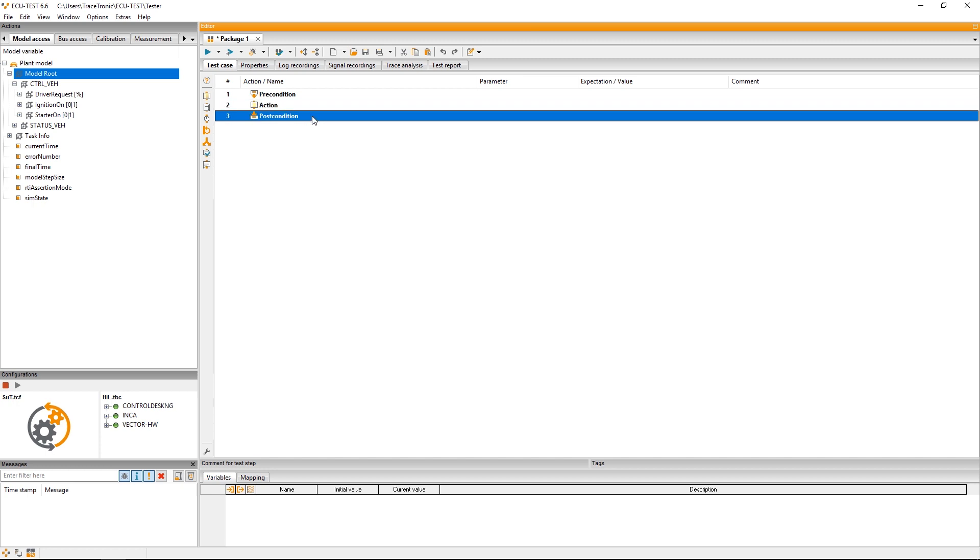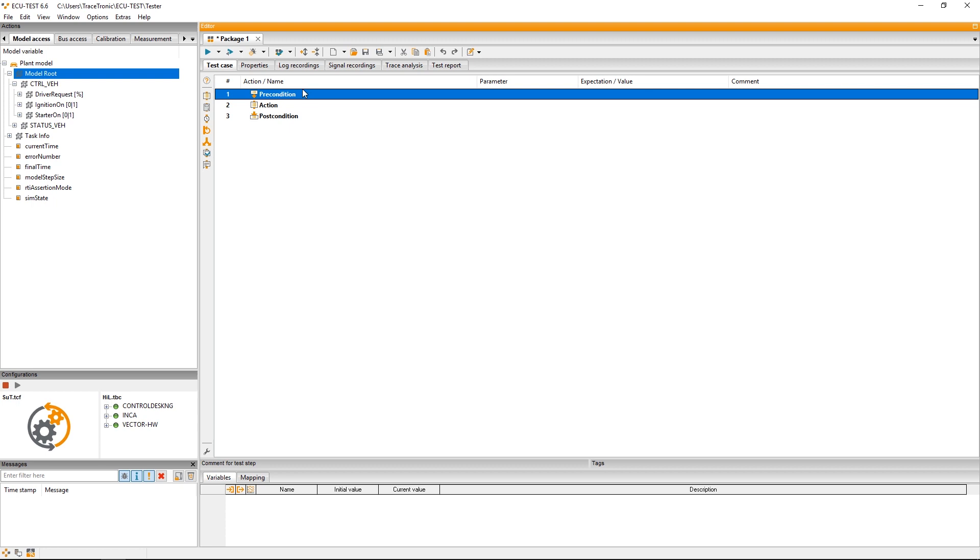In our test case we want to read the engine speed after we have pushed the accelerator by 10%. At first I will switch on the ignition by setting the value of the respective simulation variable ignition on to 1.